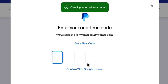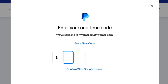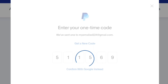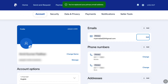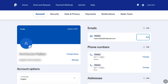Now here you have to enter the code that you receive on your email address from PayPal. Once you enter the code, your primary email address will be automatically removed and replaced by your new email address, and your new email address will be set as the primary email address of your PayPal account.